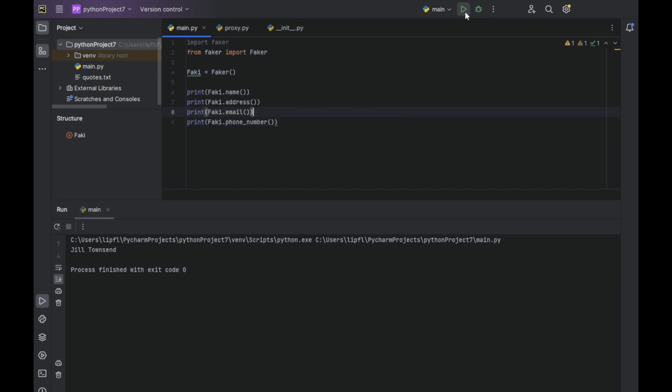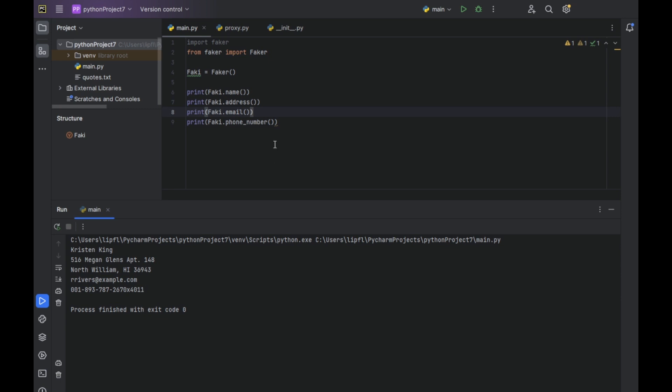So if we run the program, it will generate Kirsten King, which lives in this address. And with us at example.com is his email address. And there we go with his phone number.